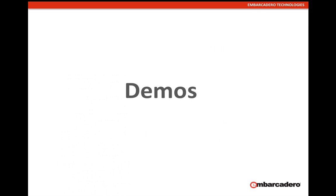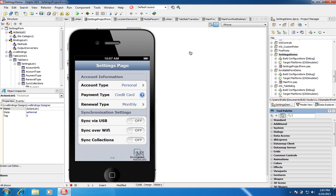Now let's get to some demos in Delphi that showcase some of the content covered in the slides. This is a sample called Settings Project, available in your FireMonkey mobile folder. I'd like to cover some of the key settings you have to configure for proper styling when creating a settings page.